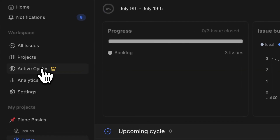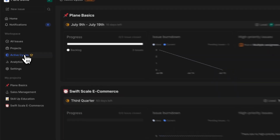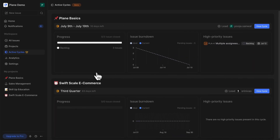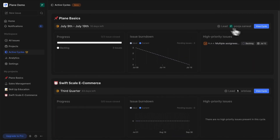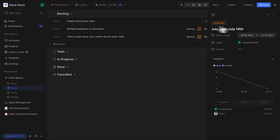Click this tab in your workspace and find all active cycles and their essential metrics stacked neatly. Click on any cycle and you will see the familiar cycle details view.